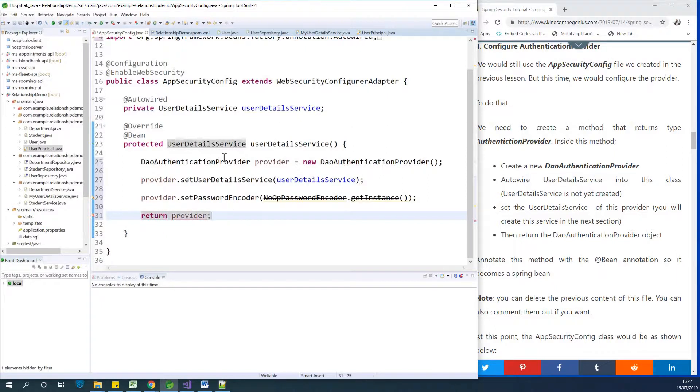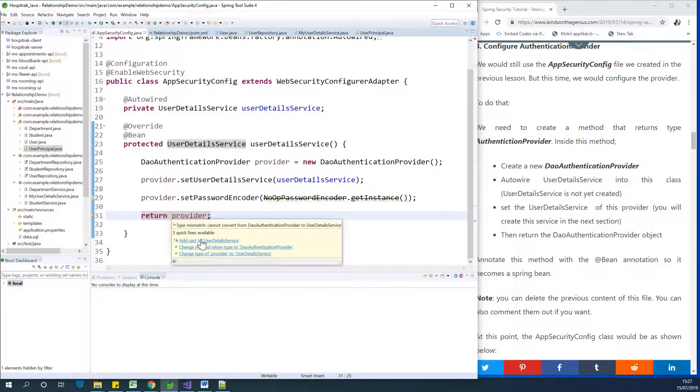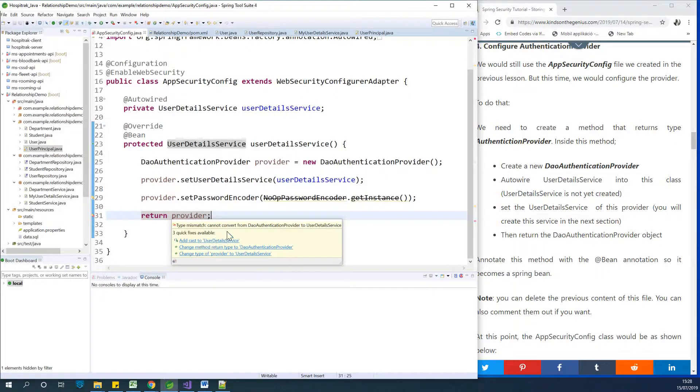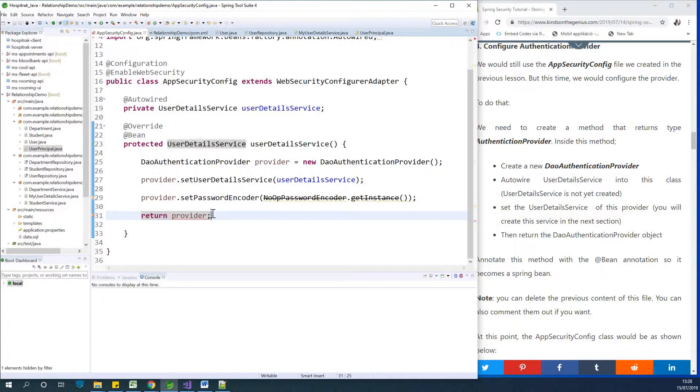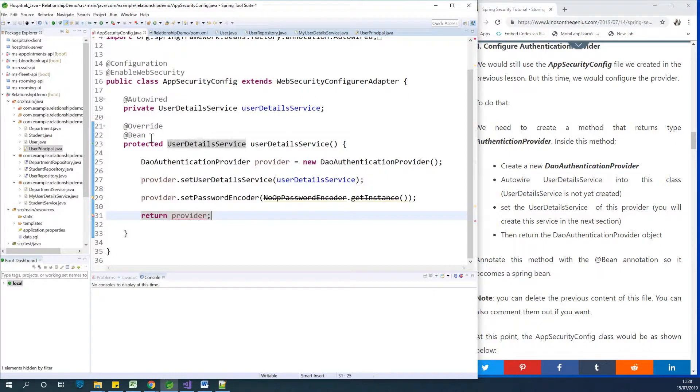This configuration file is completed. So what do we have? We cast to UserDetailsService and return the provider. This is not happening. Let me fix this.